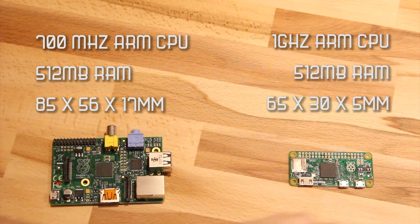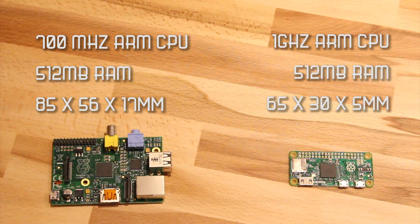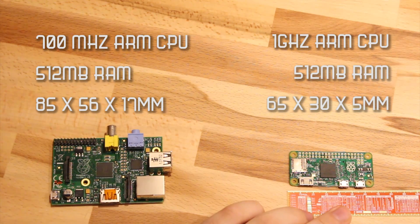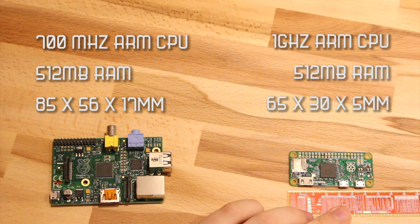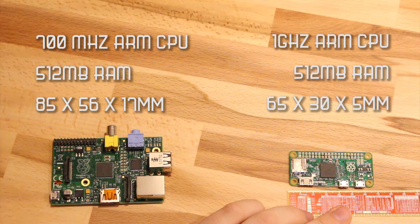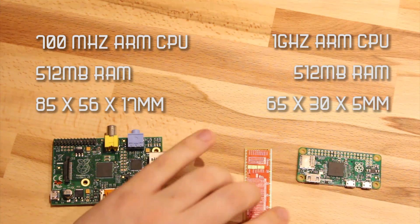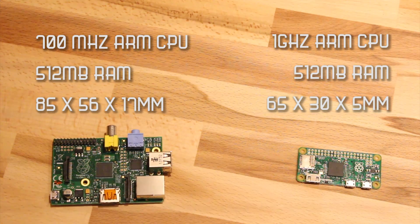Pi Zero. We have, get the trusty Lego block ruler out. We have 65 millimeters by 30 and 5.